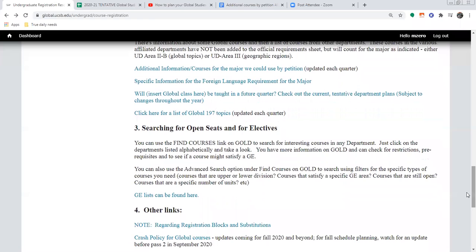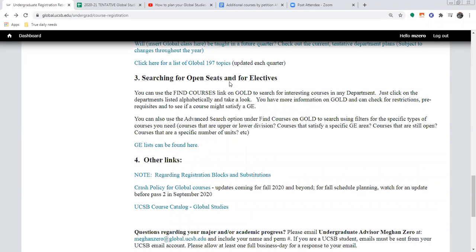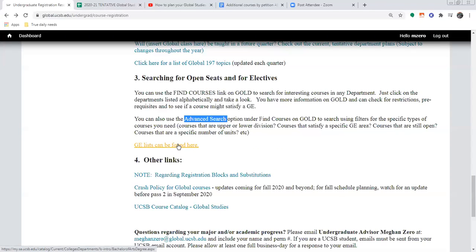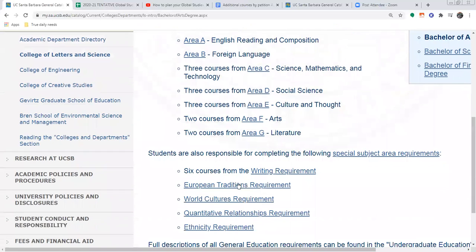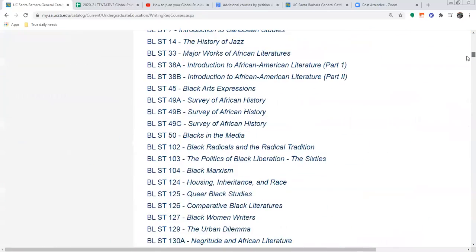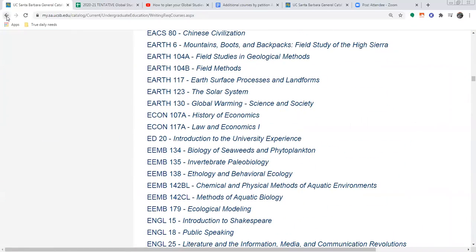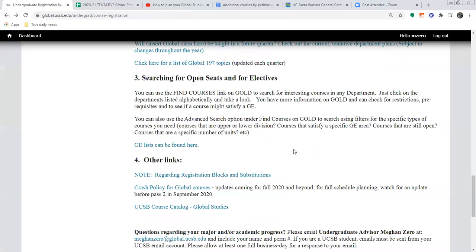There's also a reminder about the 197s. For things like electives and GEs — options besides Global Studies classes — there are a couple of useful tools. There's the advanced search feature of GOLD, which you can use to filter for specific things you're looking for, even just classes that are still open in any department. There's also a link to the general catalog where you can look up the approved list for each GE area — telling you what classes count for that — and then you can search within that. This is especially useful if you're trying to take classes that fulfill more than one requirement, like a major requirement as well as a GE.